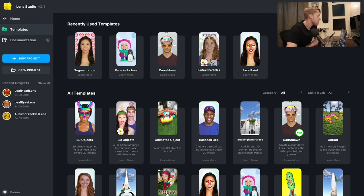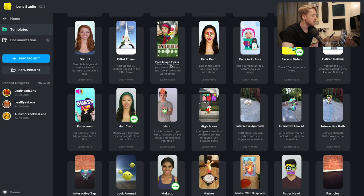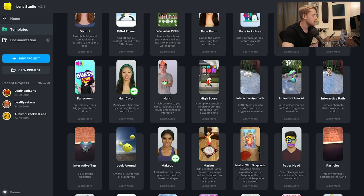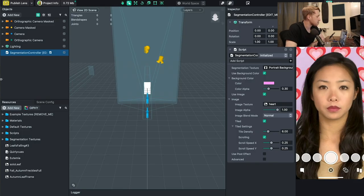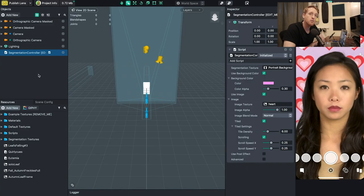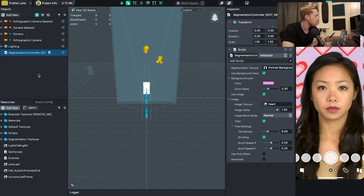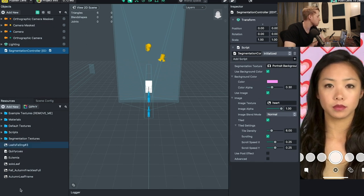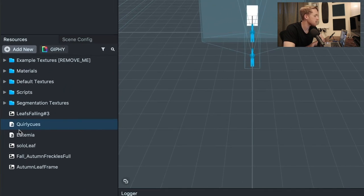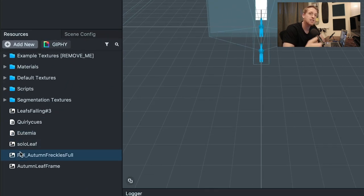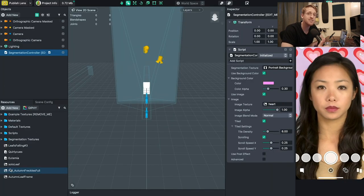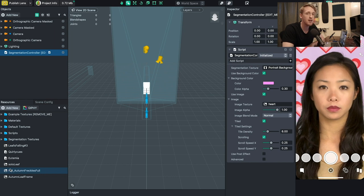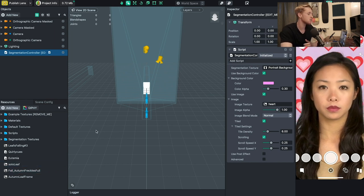Once you have Lens Studio open and downloaded, go over to the templates category on the left and scroll down to the segmentation template in the bottom right. Our pre-made template is open and the project is pretty much ready to begin. The first thing I like to do is jump over to the resource panel and add all the different things I need — image assets, icons, and anything else to make beforehand.